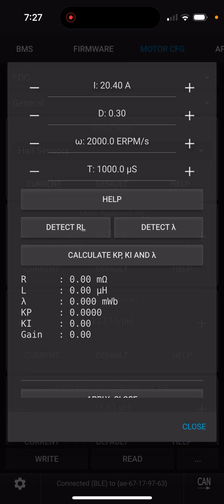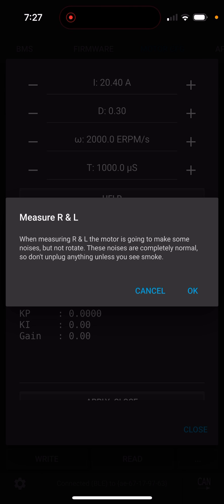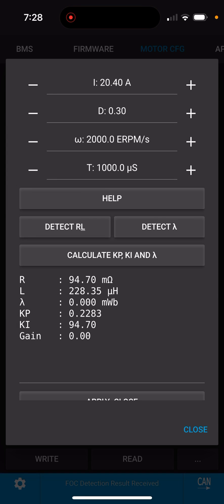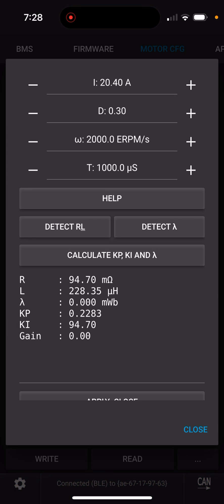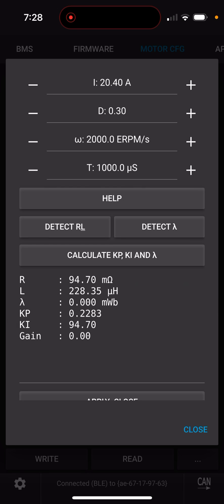Detect FOC parameters. Make sure your wheel can spin freely. So the first thing you do is detect RL. You hear that noise? Good. Detect Lambda. Okay.